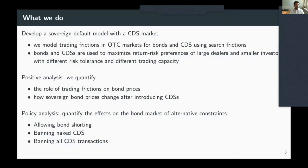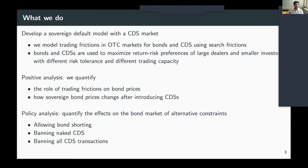We use this model for positive analysis to quantify the role of trading frictions in explaining bond prices, and to quantify how sovereign bond prices are affected by introducing a credit default swap market. We then do policy analysis to quantify the effects of alternative constraints — such as banning or restricting bond short selling, constraining CDS allocations like banning naked CDS, or shutting down the CDS market — and explore the implications for sovereign bond markets.